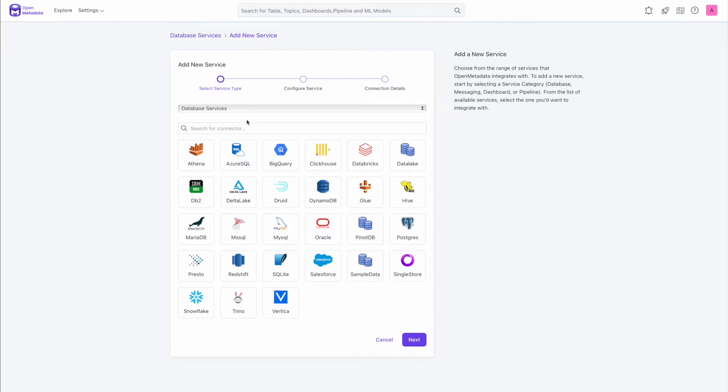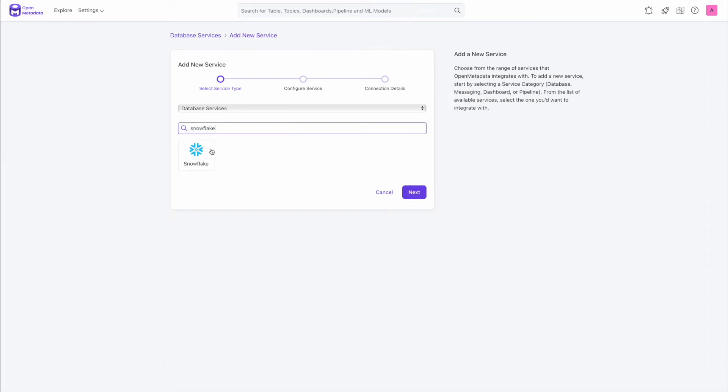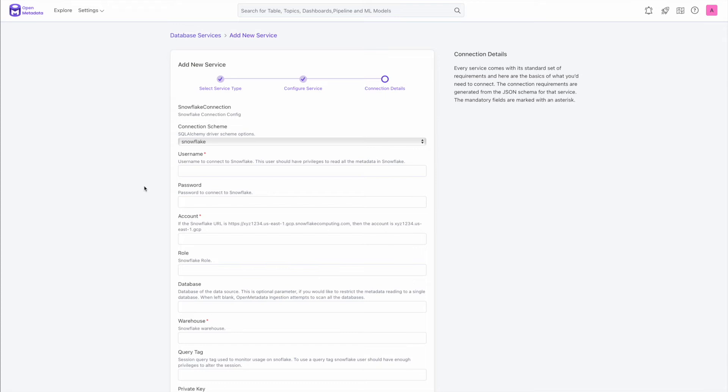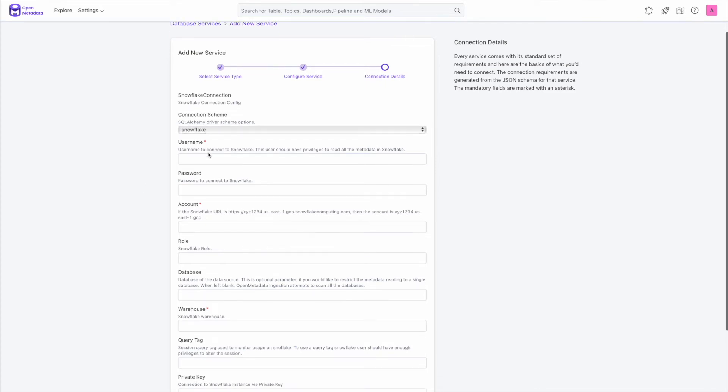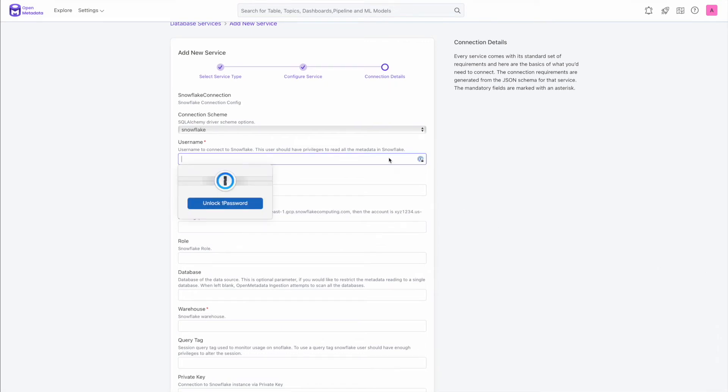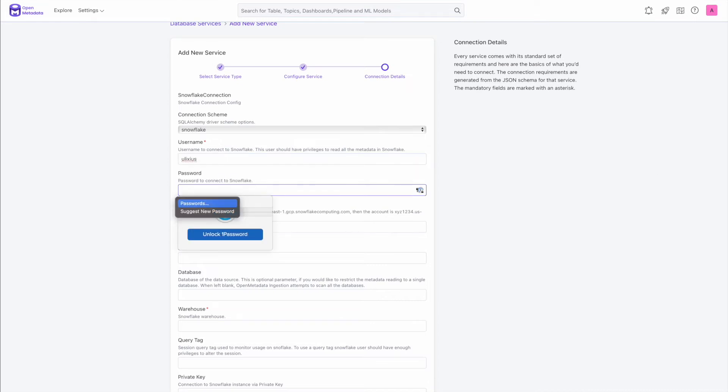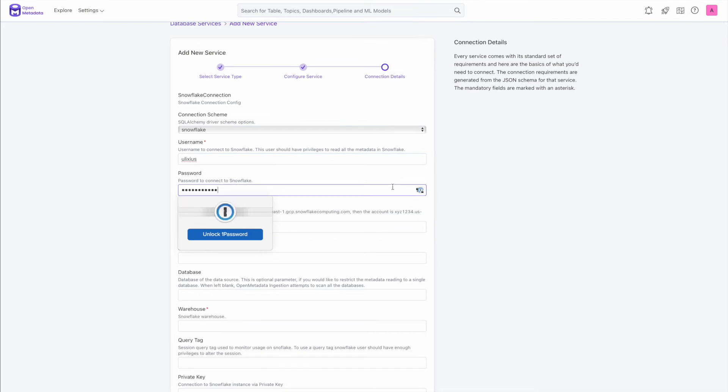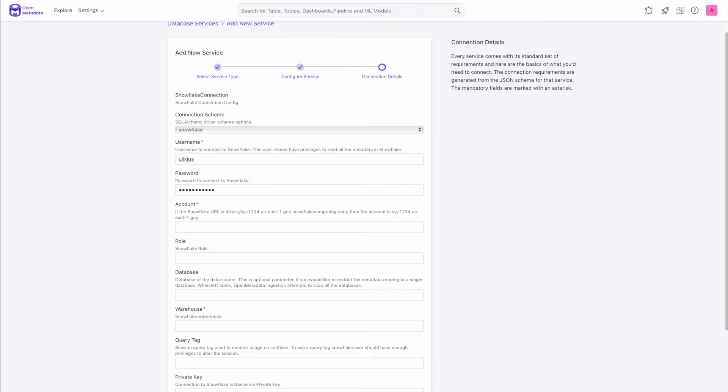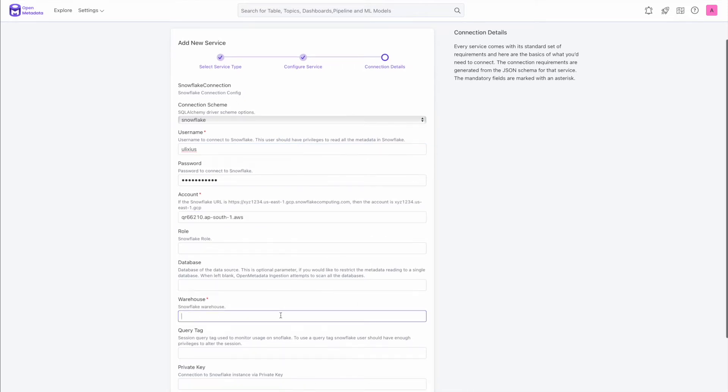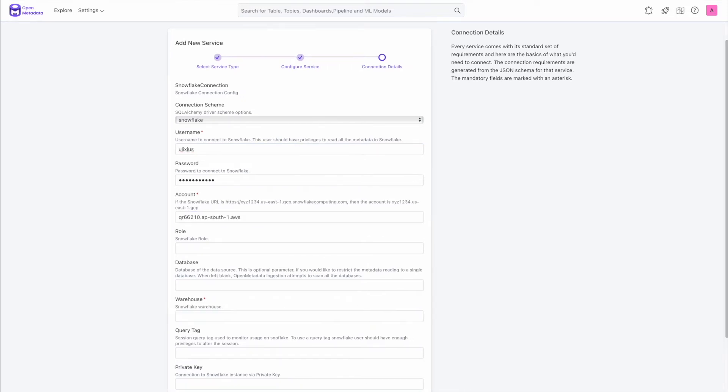So we have around 52 connectors with databases, pipelines, dashboard services, whatnot. To make it easy, you can actually search for the service you want. In this case, I want Snowflake. I'm going to click on that. And service name is a meaningful service name. You might have different clusters. So make sure they are all unique. So in this case, I'm going to call it Snowflake cluster one and write a meaningful description so that others can find it useful. And let's copy paste. So I already have a connection string available for me. I'm going to copy paste. So bear with me in this process.